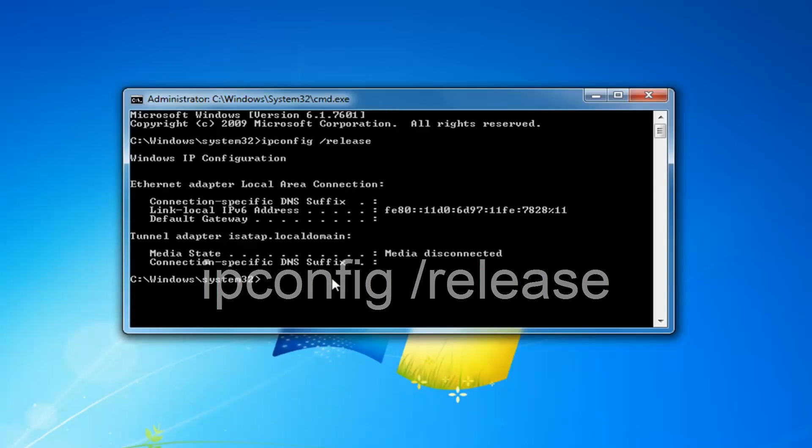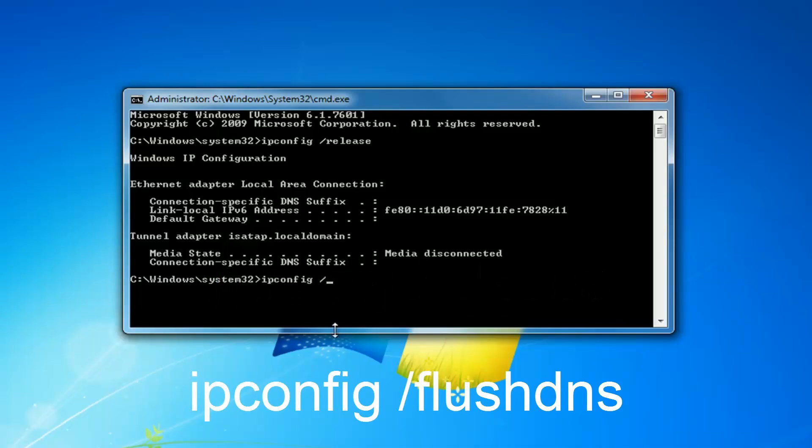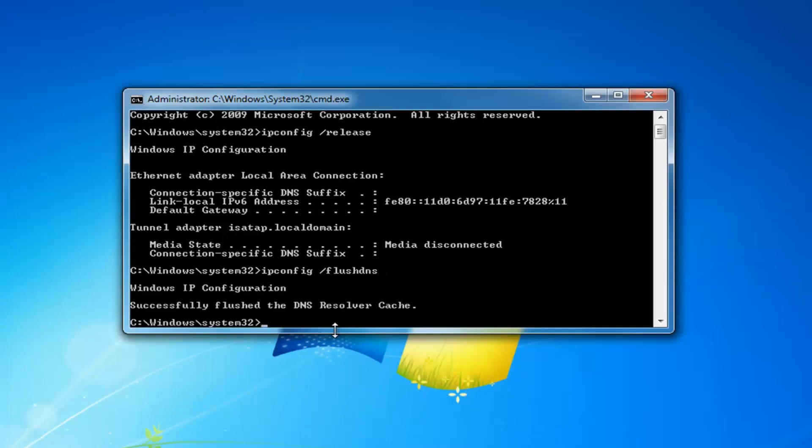Now you want to type in ipconfig space forward slash flush DNS, exactly how it appears on my screen. Then you want to hit enter. Again, ipconfig space forward slash flush DNS. Should say successfully flushed the DNS resolver cache.